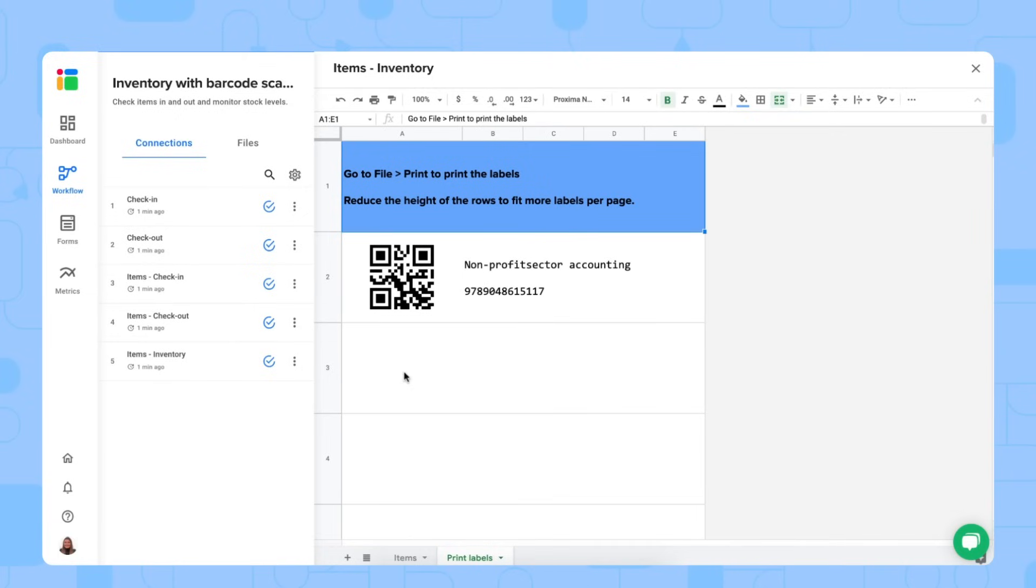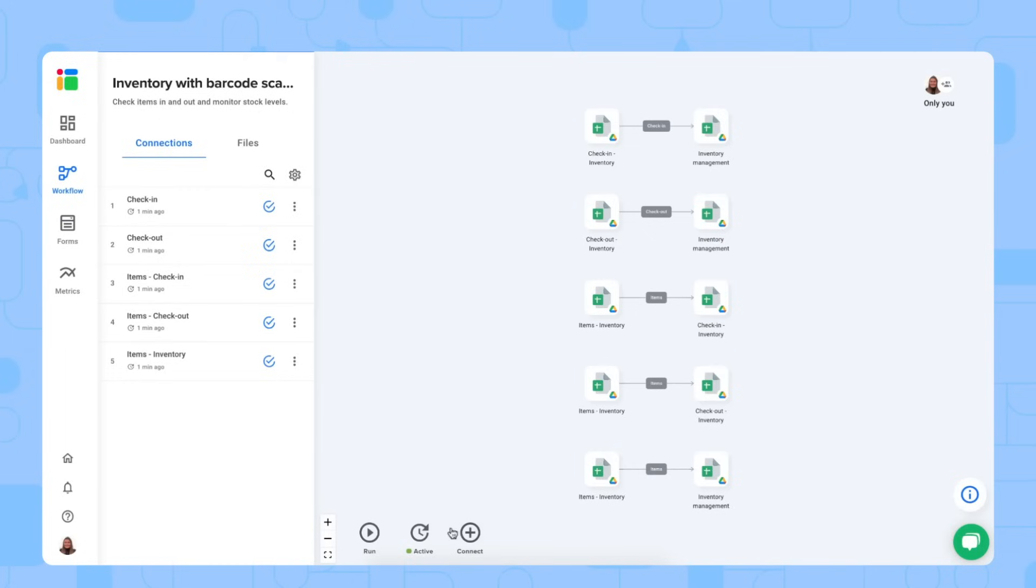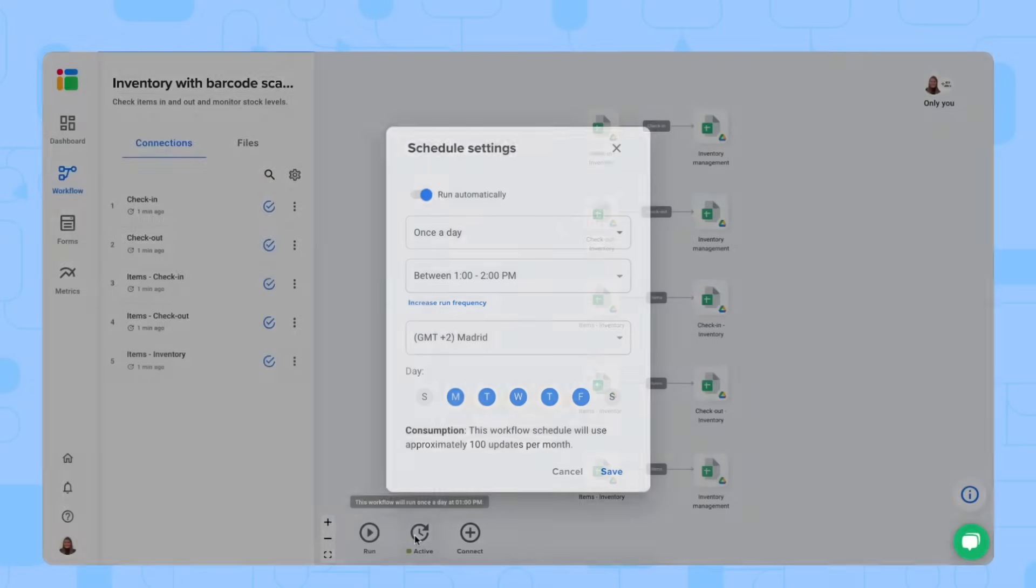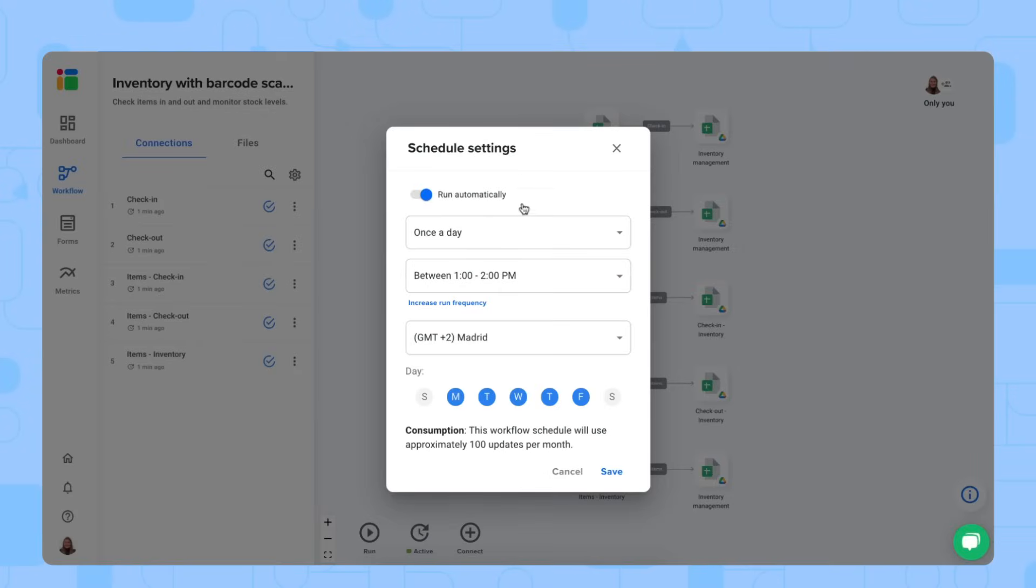And you can determine how often you can update your inventory data so that you aren't behind on stock levels or orders. So do that right here where you see the automatic update schedule set on active. It's set to run once a day between 1 and 2 p.m. But you can set a higher frequency of updates.